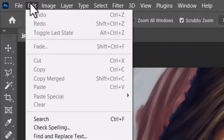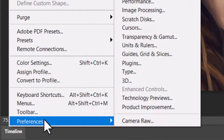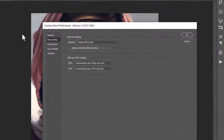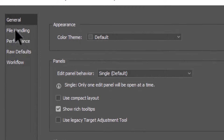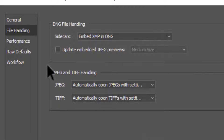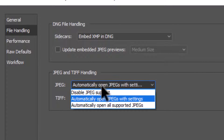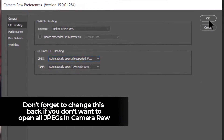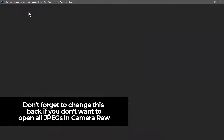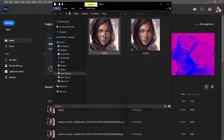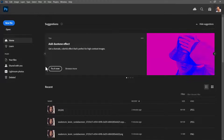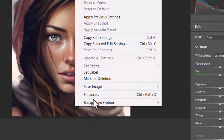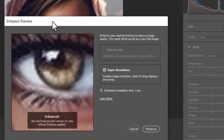I'm going to go to Edit, down to Preferences, then over to Camera Raw. Under File Handling on the left, where it says JPEG, I want to change that to automatically open all supported JPEGs, then click OK. From there I close this JPEG, bring my folder back up, drag my JPEG in, and I get the Camera Raw filter box.